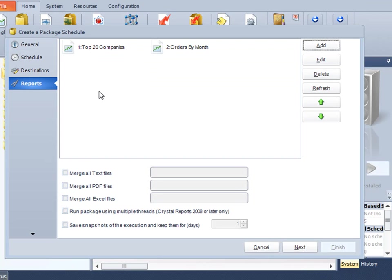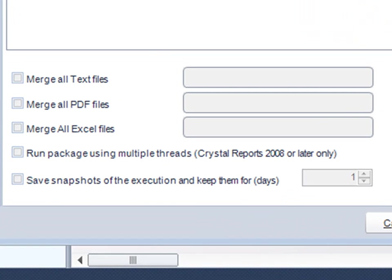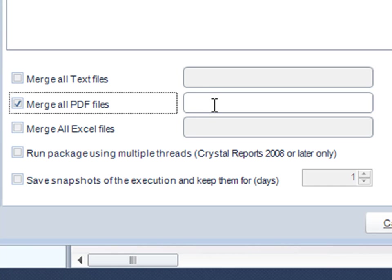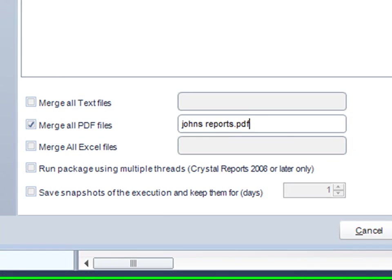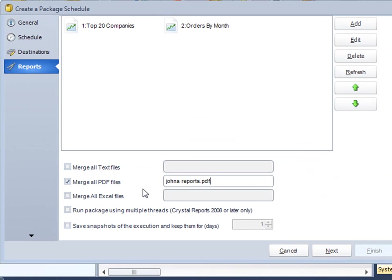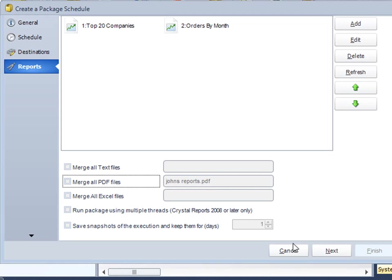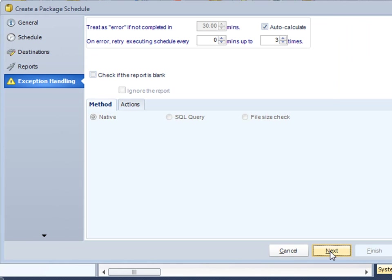I now have two reports in my package, and they're both pdf reports. Now what is interesting about this is that I could actually merge all the pdf reports and call them johnsreports.pdf, and he will get a single pdf with all his pdf reports merged. That's not the case in this particular case. That's not what he's requested. He wants two reports in one email, so I'm not going to merge it.